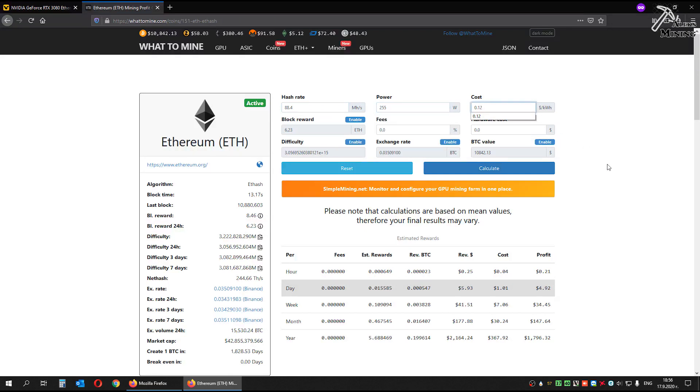My electricity cost is 12 cents per kilowatt hour. Your results will depend on your electricity cost in your country. 2% fees. And let's calculate.